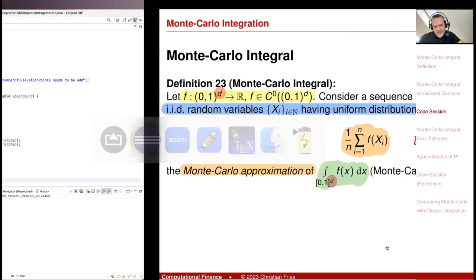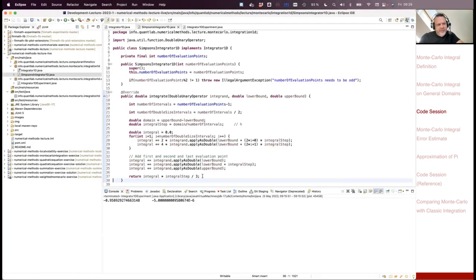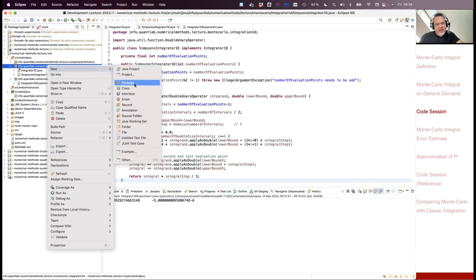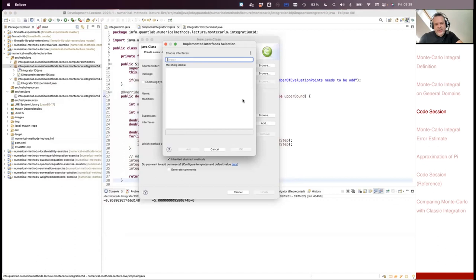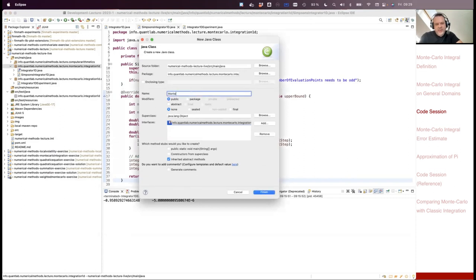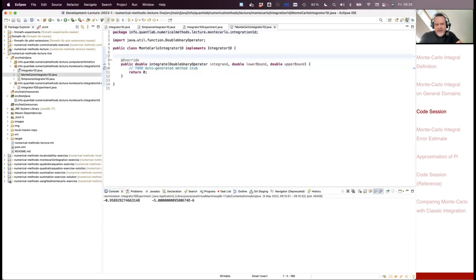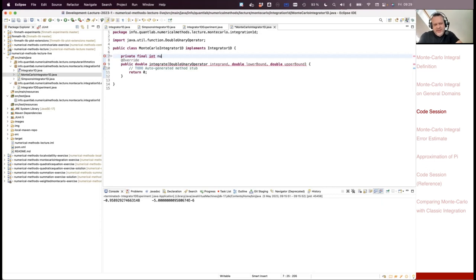Let's implement the Monte Carlo integrator. I'd like to use my interface, so I create a new class. The class should implement my Integrator1D interface, and I call it MonteCarloIntegrator1D — it only makes the one-dimensional integral. What are the properties of my class? I need the number of evaluation points — an integer number of evaluation points — specifying how many points we'd like to use for the approximation.